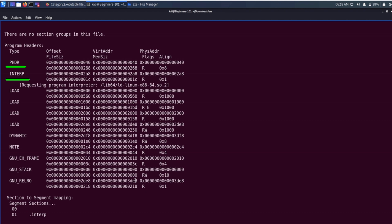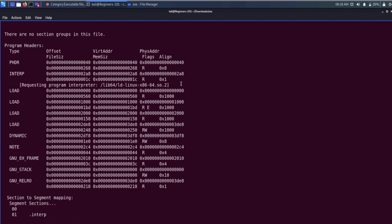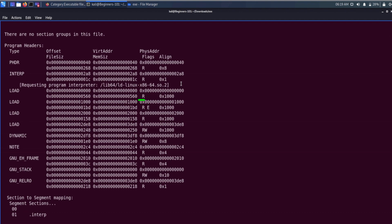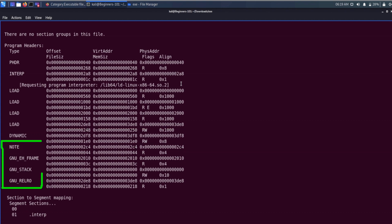The PHDR segment specifies the location and size of the program header itself. The INTERP segment specifies the location and size of the path name where the interpreter is present — this is where the file utility gets its information about the interpreter. The LOAD segments define the loadable memory segments arranged from low to high virtual address; some are readable and executable while others have only read and write access. We also have a DYNAMIC segment containing dynamic linking information.